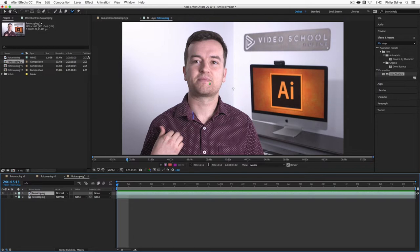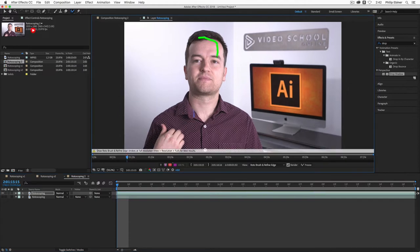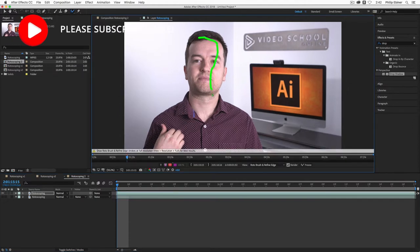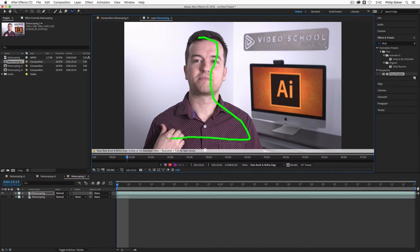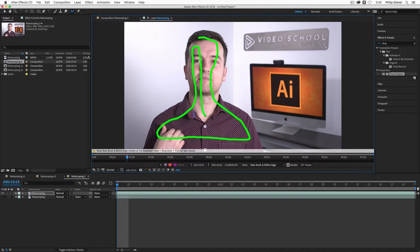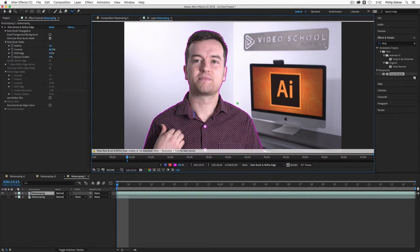And the first thing you really have to do is just click and drag over the object. And you'll see when I do that, this green line starts to appear. So what I'm going to do is just click and drag all over my object within the lines and just undo.